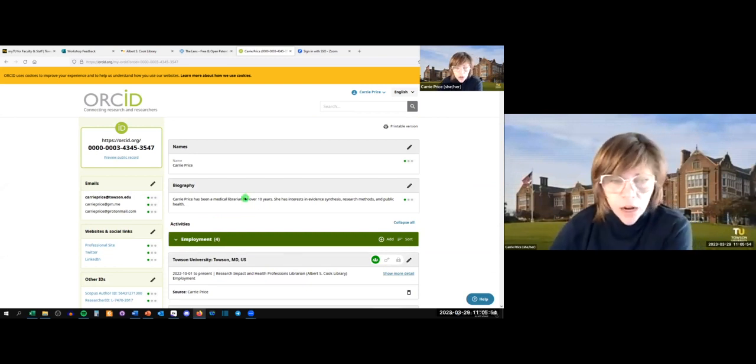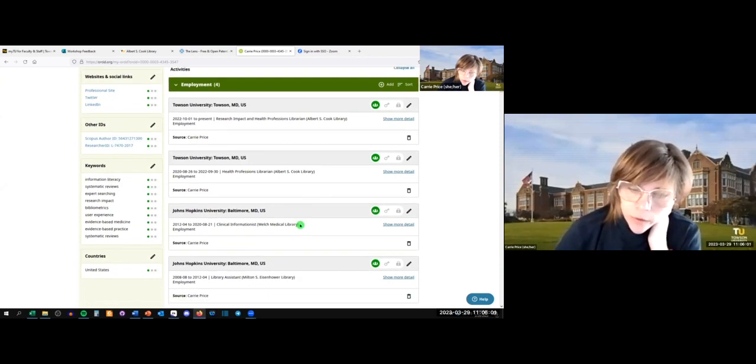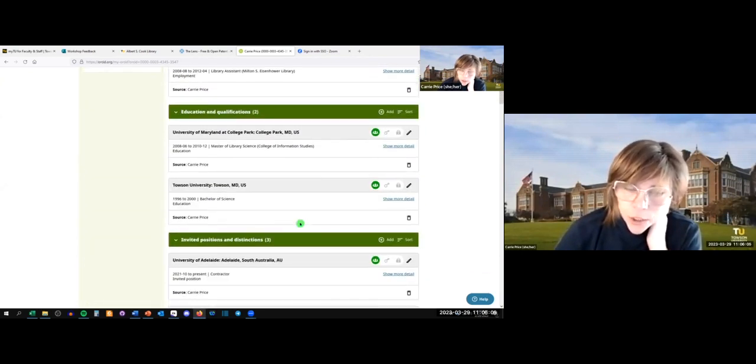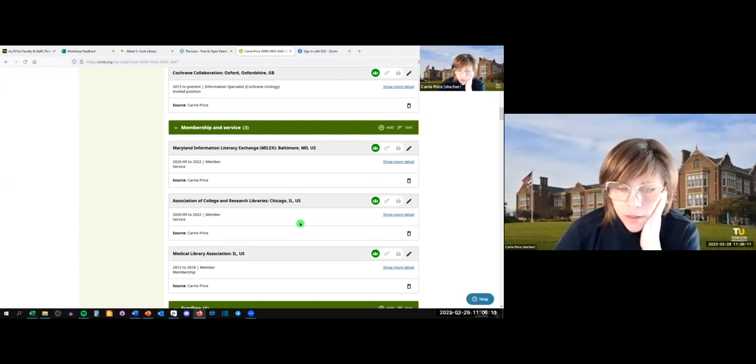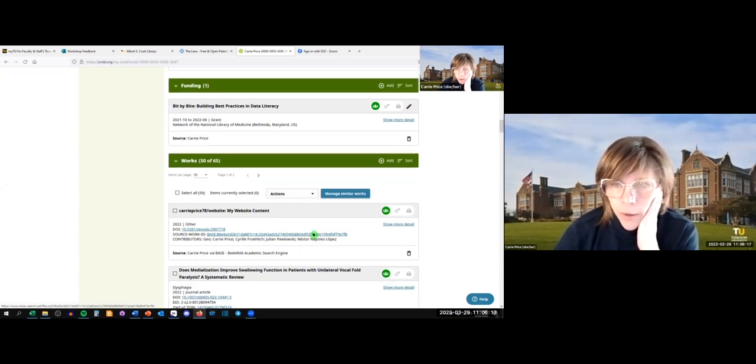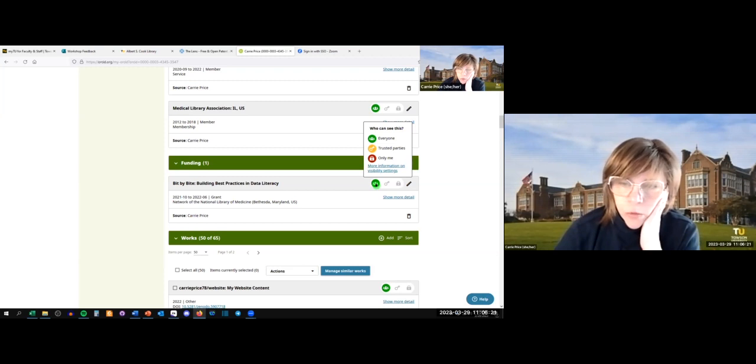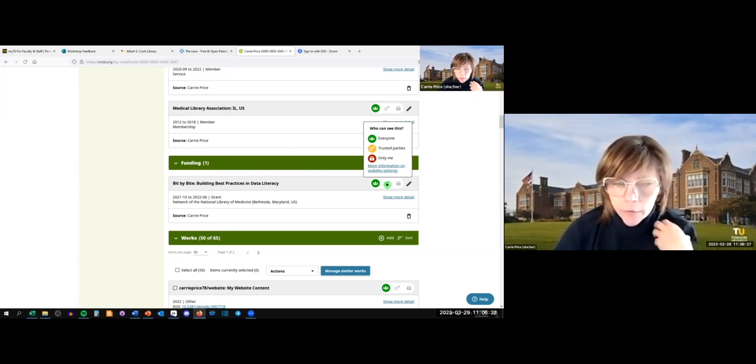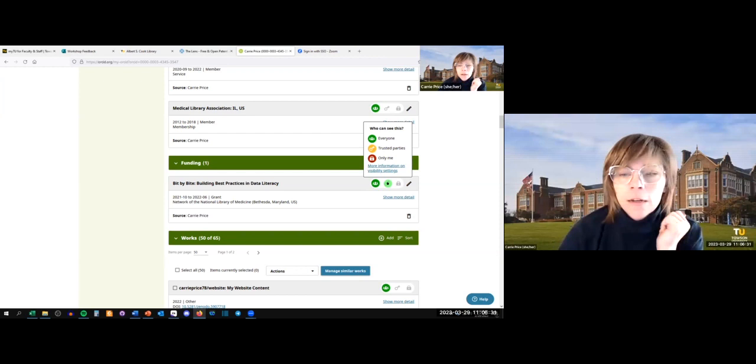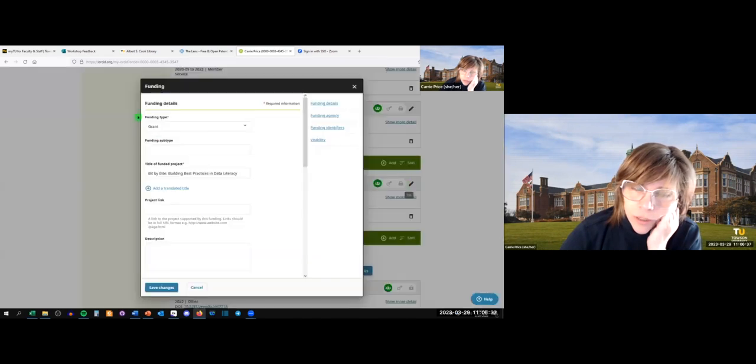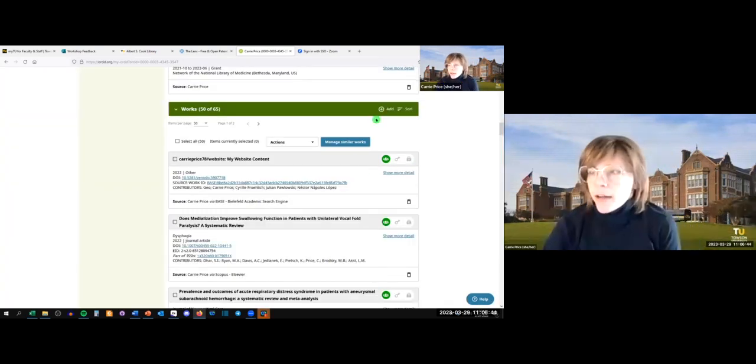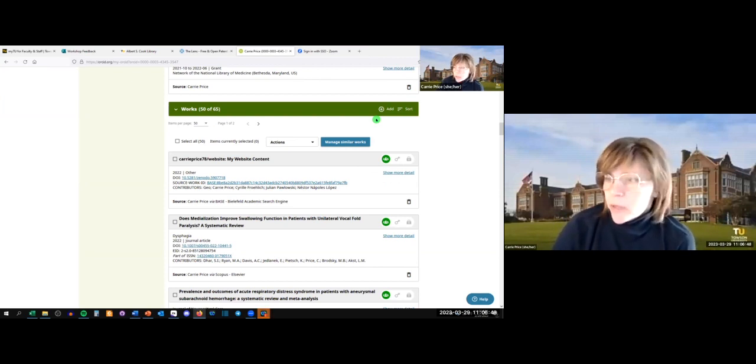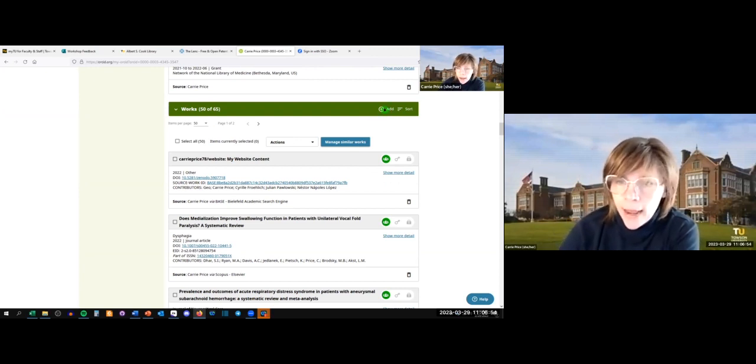So I'm going to show you ORCID.org. I'll drop a link in the chat. If you already have one, you might be familiar with how it works. If you don't have one, you can sign in and register. I'm going to use myself as an example. I'll just click sign in. If you didn't have one, you would click register now and fill out a little bit of information. I should mention it's a free tool. You have lots of options here. You can add your name, edit your bio, your employment, education, invited positions and distinctions, memberships or service, funding, and your works.